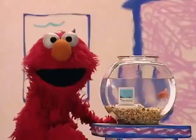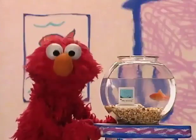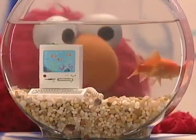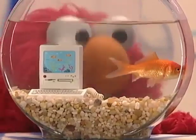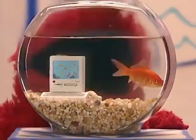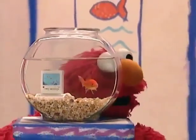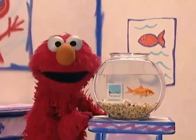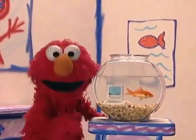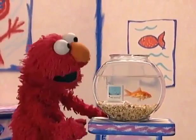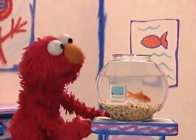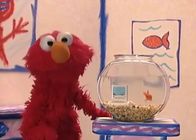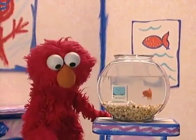Dorothy has been thinking about computers too. Dorothy, don't get any fish food on the computer. Dorothy says you can use a computer to write. Dorothy is so smart. But Dorothy wants to know how. How do you use a computer to write?